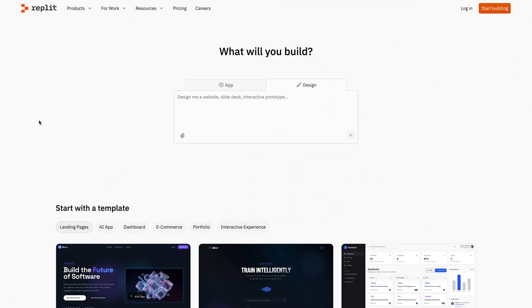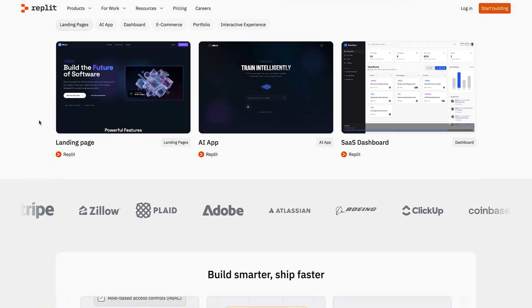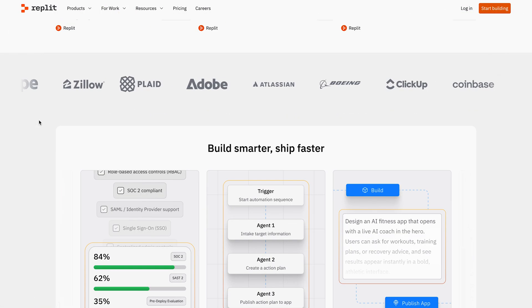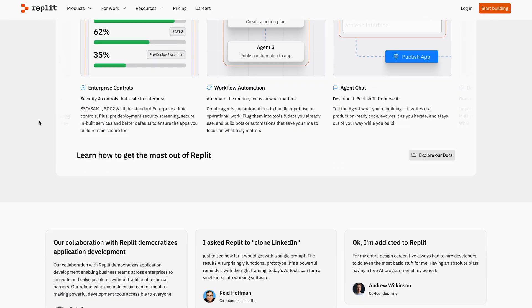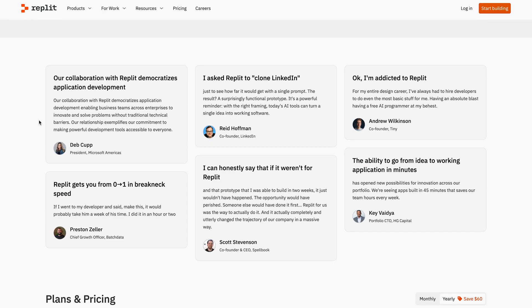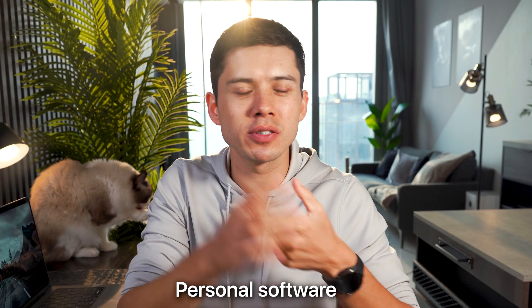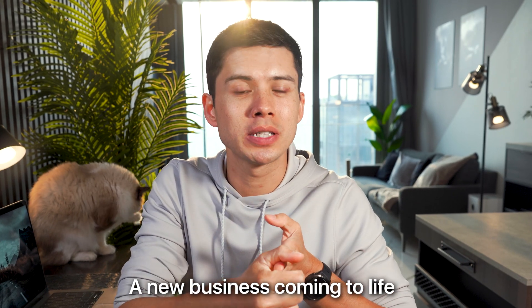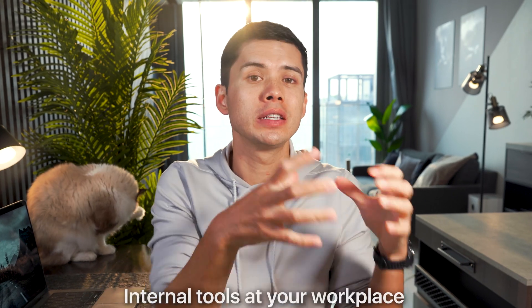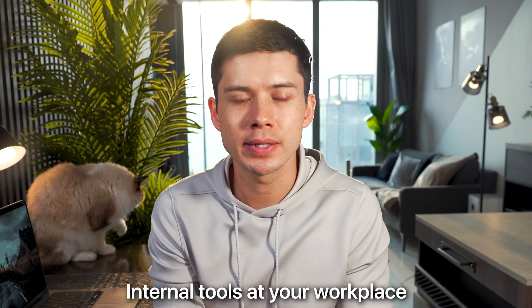So what I've done is to show you how easy it is to build apps and websites these days. I've teamed up with Replayt to show you step by step how you can essentially build your own software — fully functioning apps, not just mock-ups — whether it's personal software for yourself and family, a new business coming to life, or internal tools at your workplace.